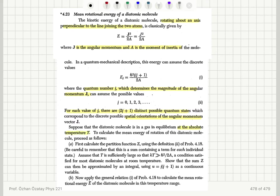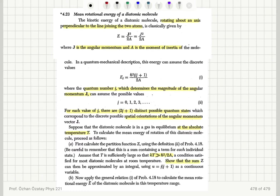To calculate the mean energy of rotation of this diatomic molecule, first calculate the partition function using the definition of problem 4AT. Be careful to remember that this is a sum containing a term for each individual state. Assume that T is sufficiently large so that kT is much greater than h-bar squared over 2a, a condition satisfied for most diatomic molecules at room temperature. Show that the sum Z can then be approximated by an integral using u equals j(j+1) as a continuous variable.